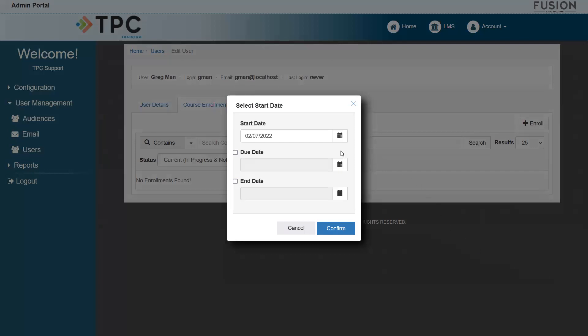With the Select Start Date popup, we can choose when and how long a student will have access to this course. Note that the due and end dates are not required. For this example, I will keep the current date selected, but if I did want to enroll the student sometime in the future, I would click the calendar icon to choose a preferred date.